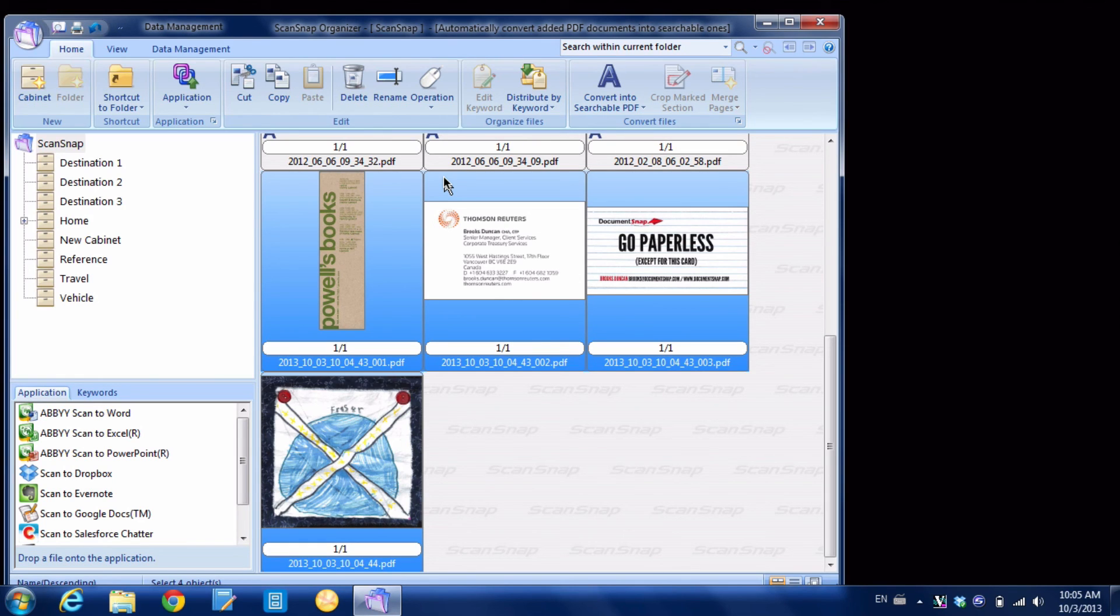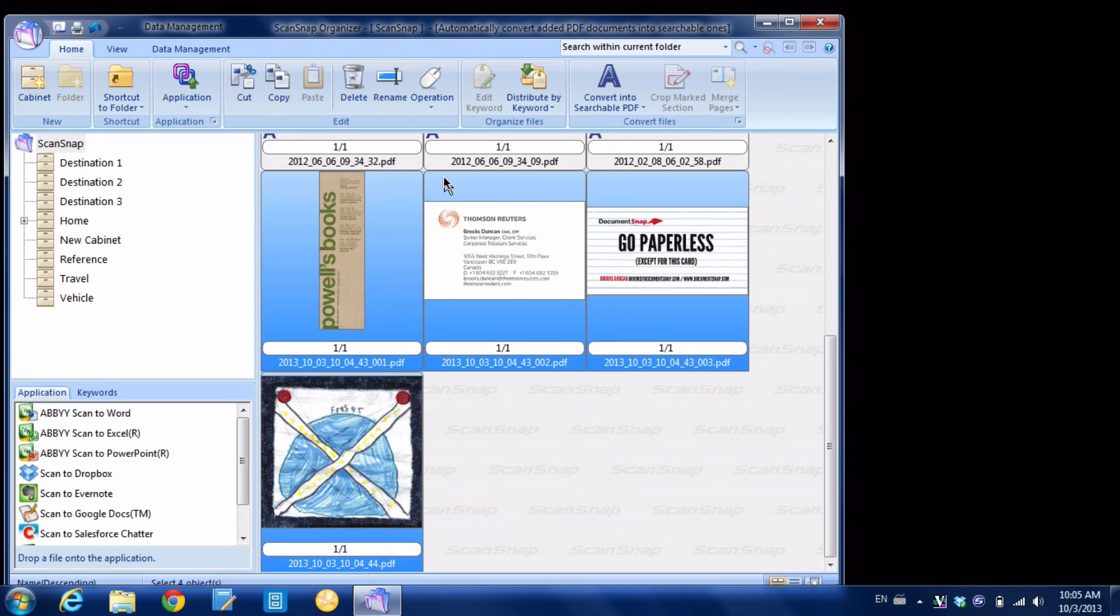So that's it for scanning multiple documents using the new ScanSnap SV600. For more going paperless tips, head on over to Documentsnap.com. Thanks a lot.